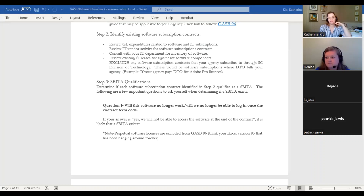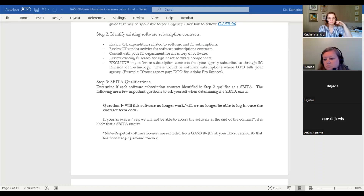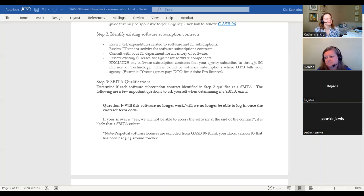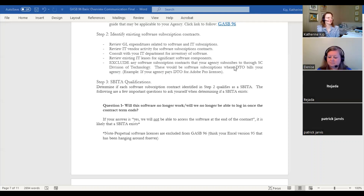If your agency uses something like Westlaw but doesn't have a contract — are you paying monthly or annually? You'd have to look at how often you pay and how long the subscription lasts. If you're just paying monthly for access, that's a short-term SBITA that would not qualify under GASB 96. If you're paying for access for more than a year, that's when it would qualify.